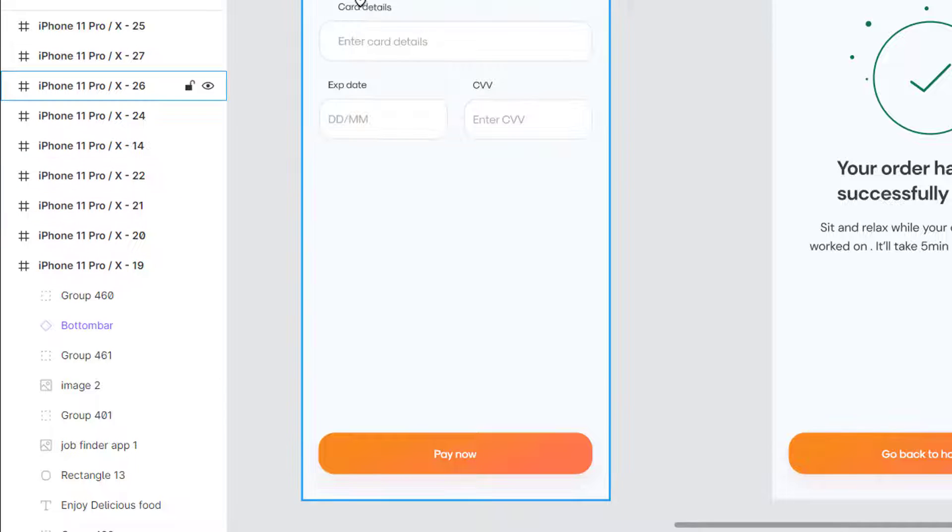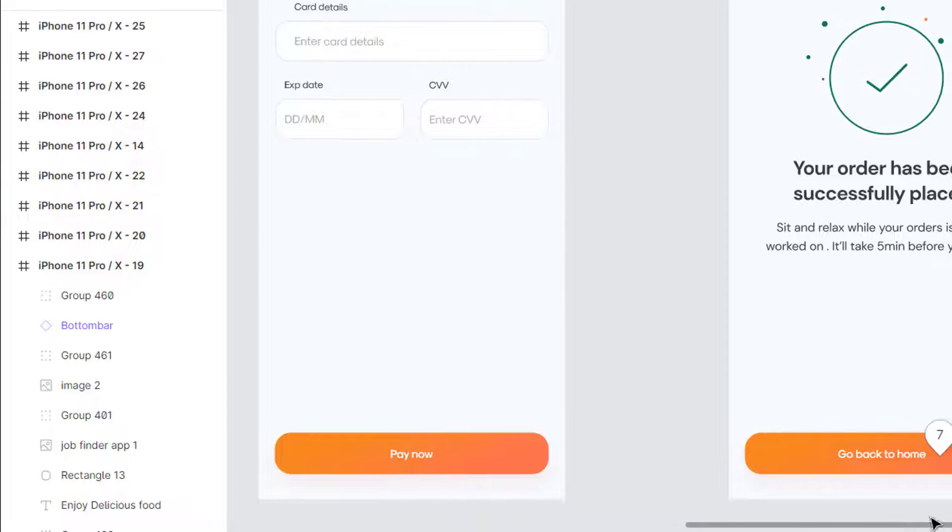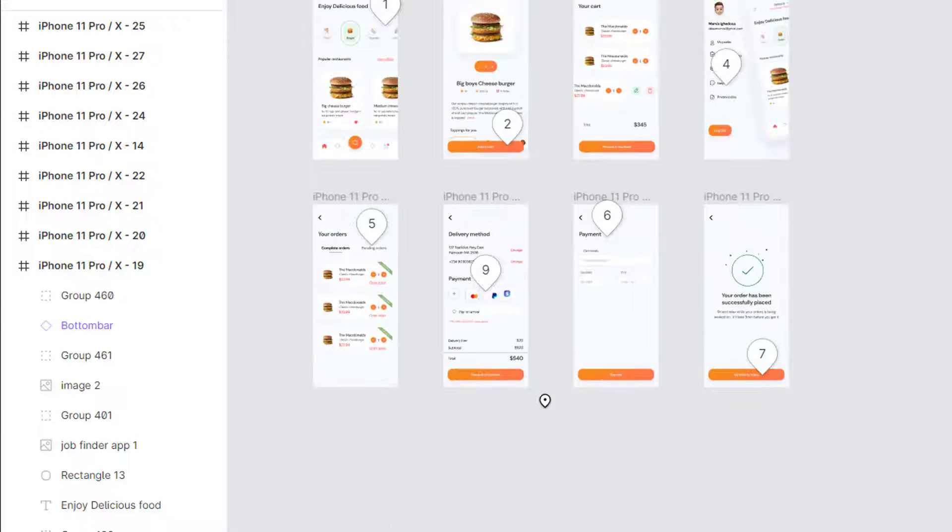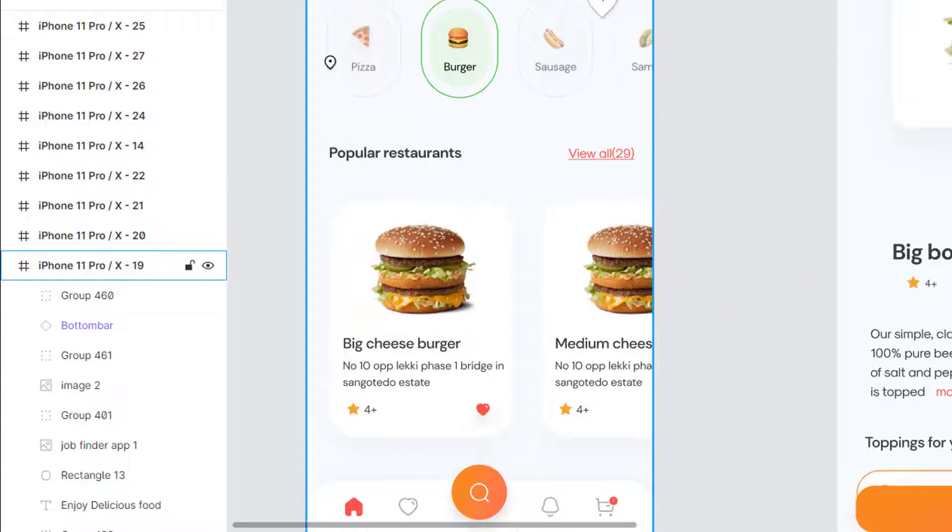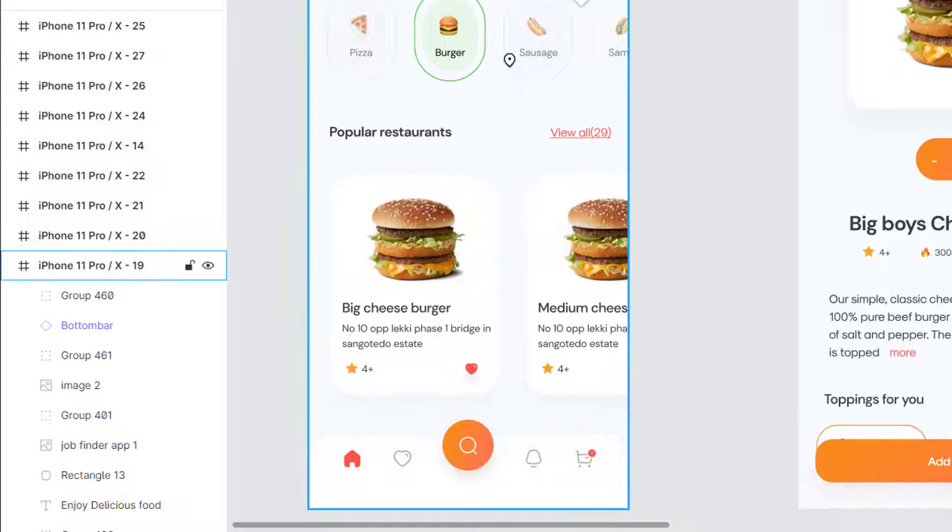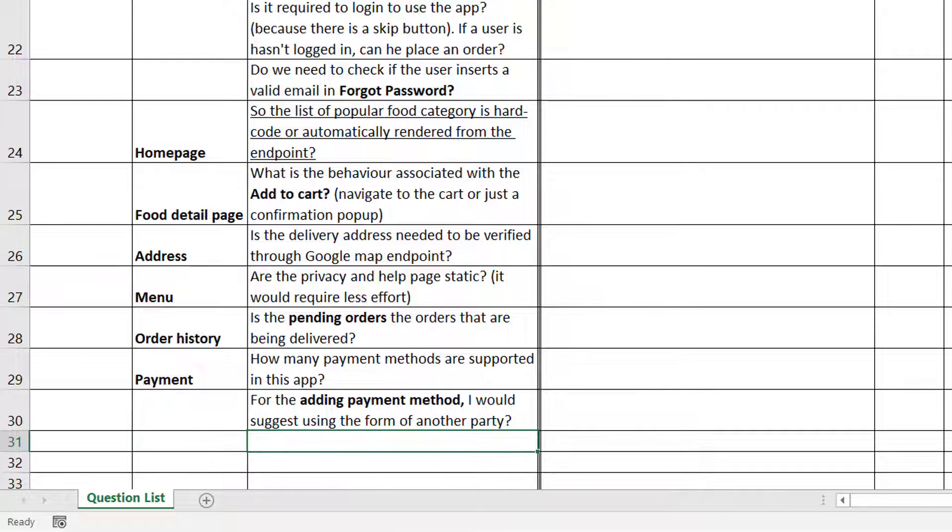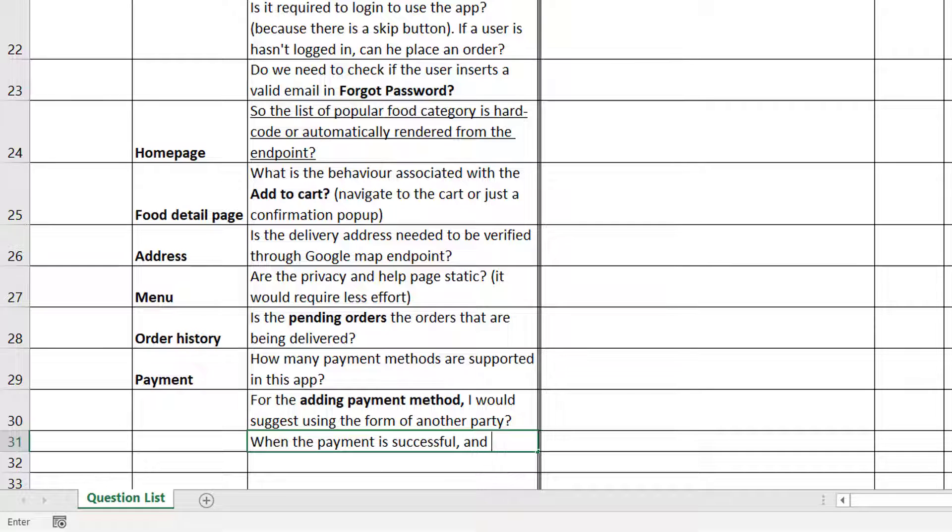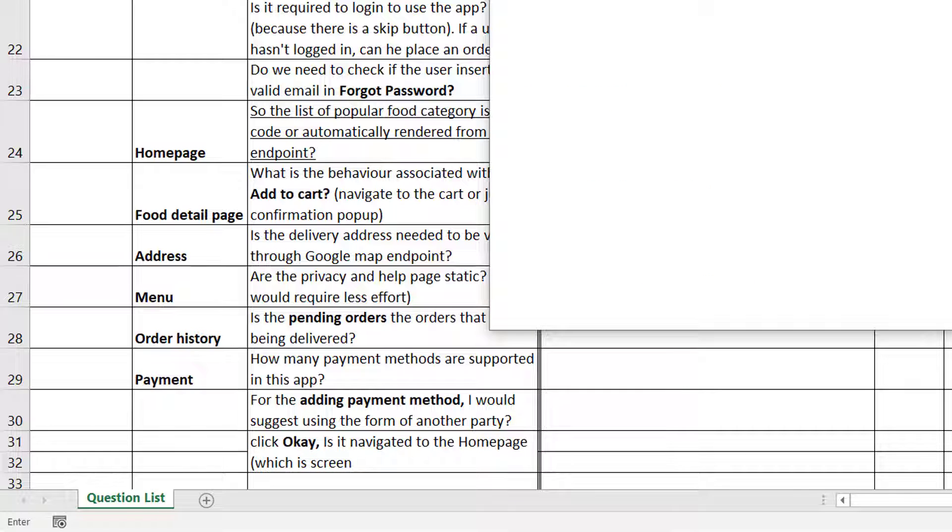The last screen, you can see it says navigate to home. The home would be screen 19 over here. You can make a question: when the payment is successful and you click OK, is it navigated to the home page, which is screen 19?